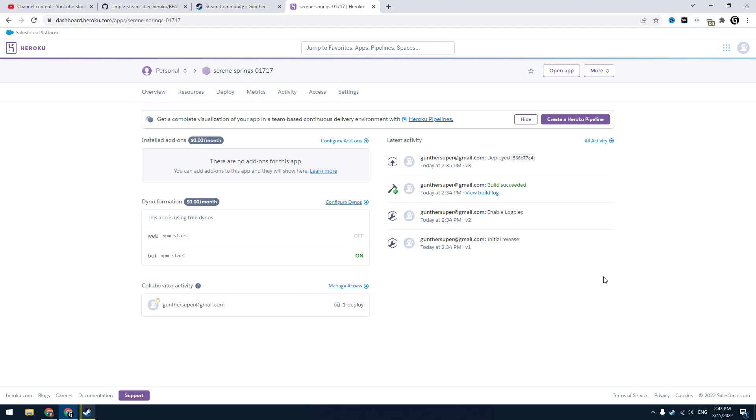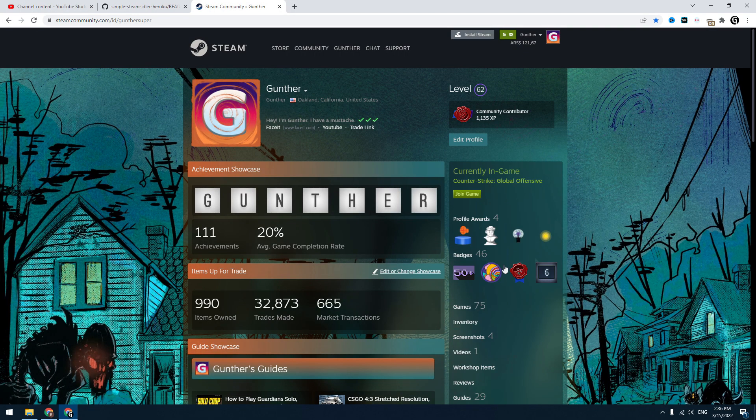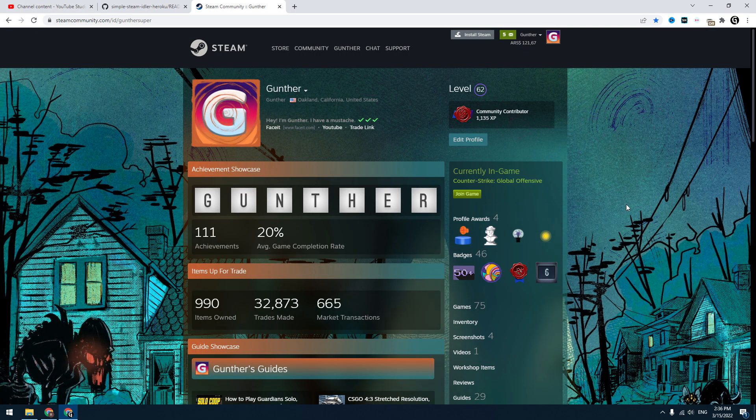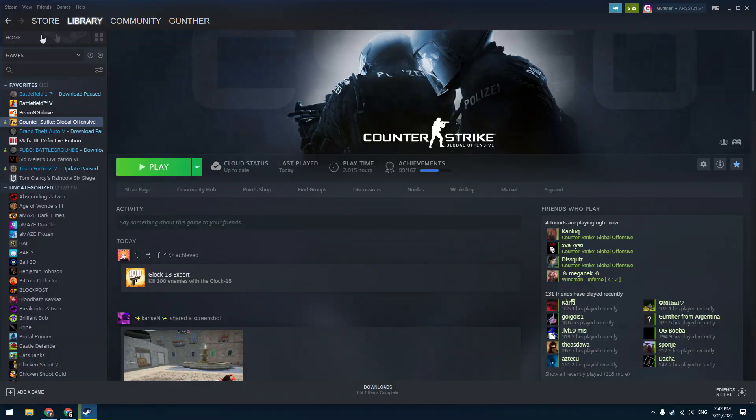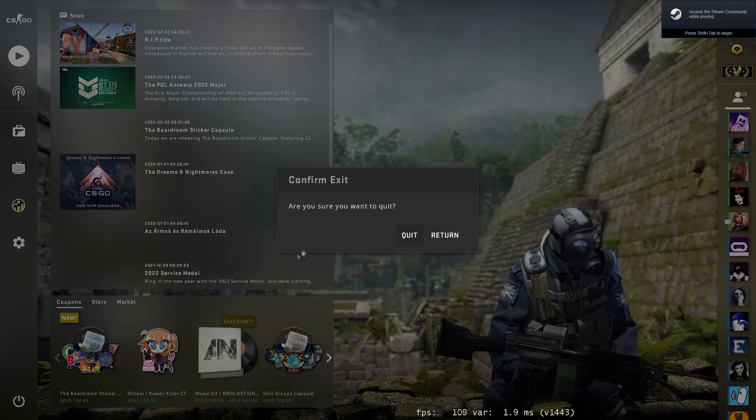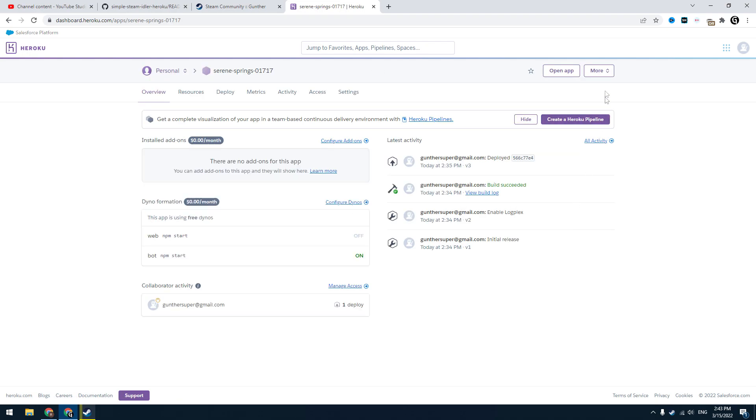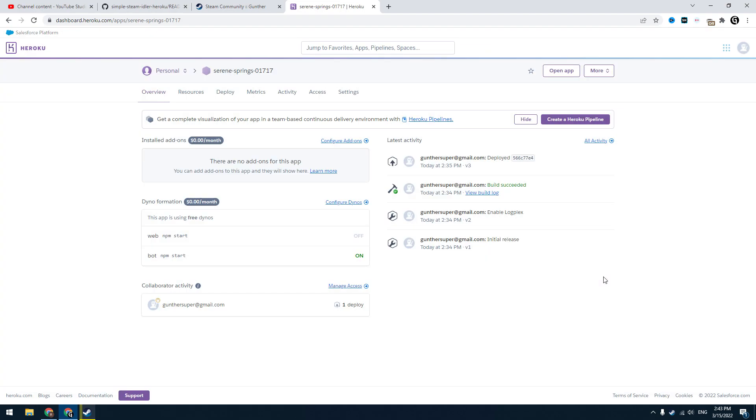Now it's idling all the time, even when your PC is turned off. You can play any games on this account, but when you start some game the script turns off and you need to restart it when you finish playing. I have already shown how to restart the script. You can do it on the Heroku dashboard.